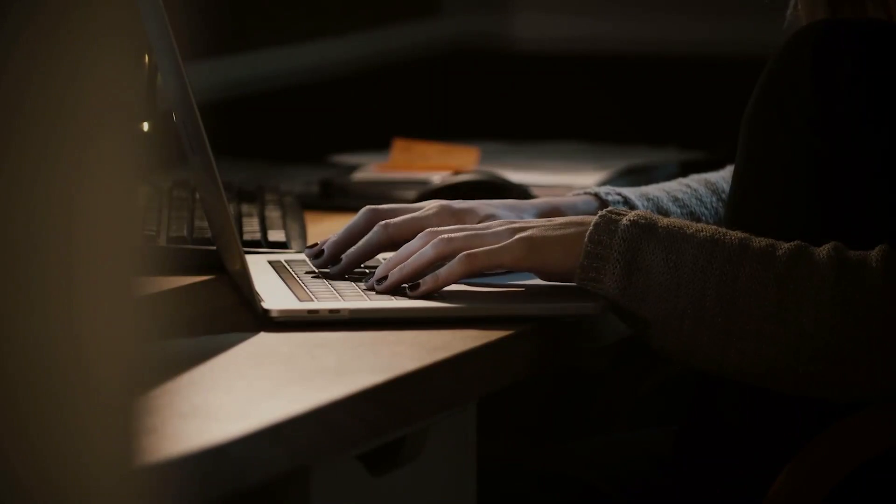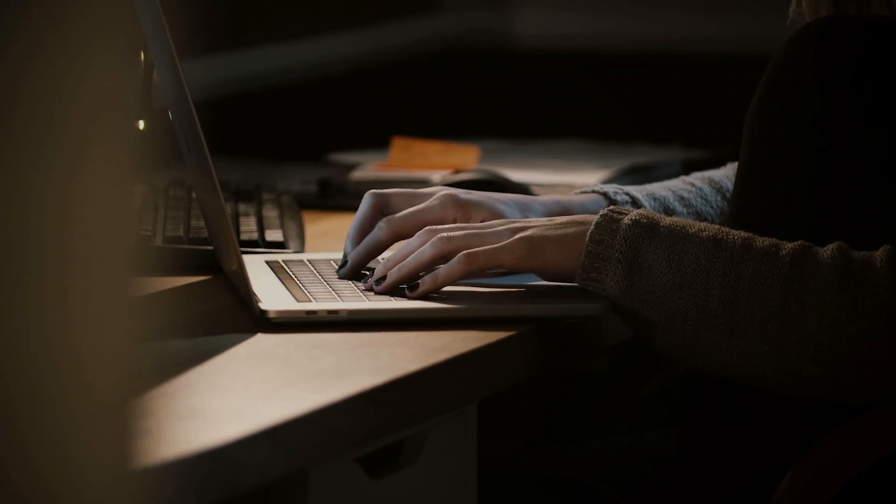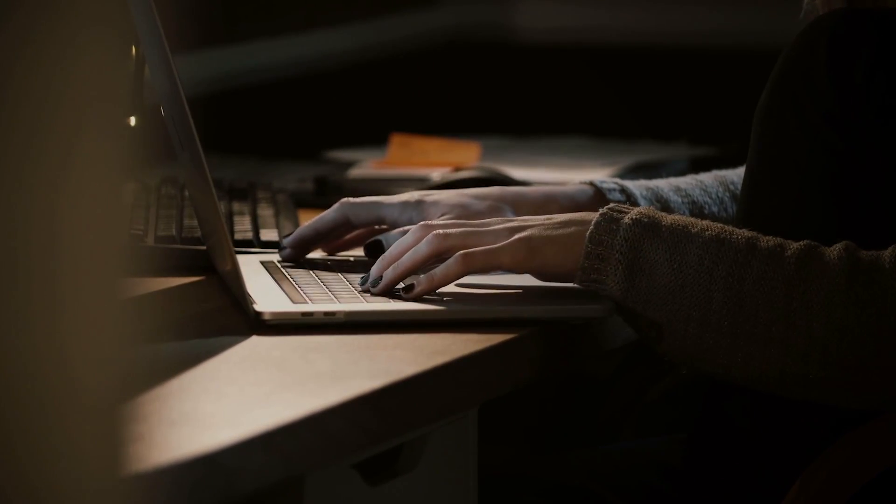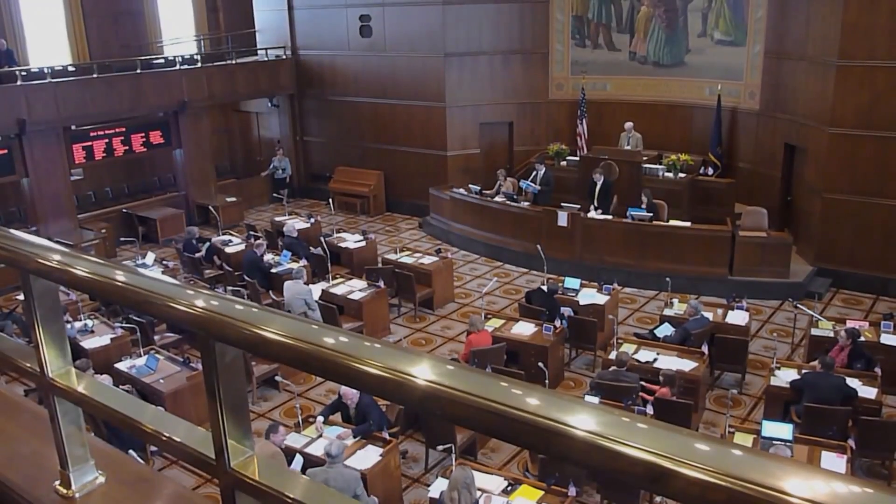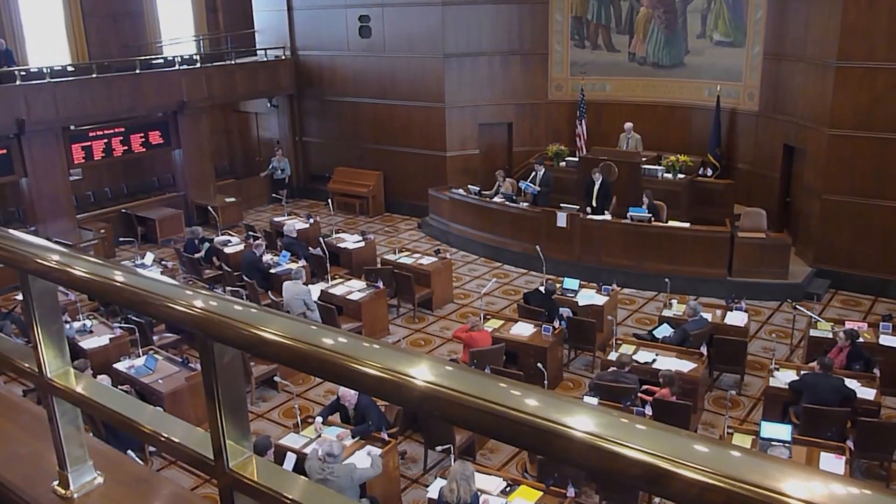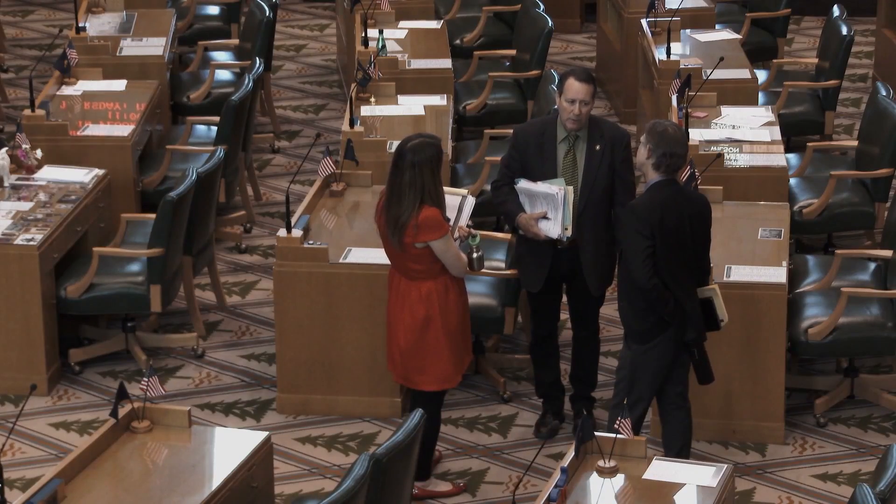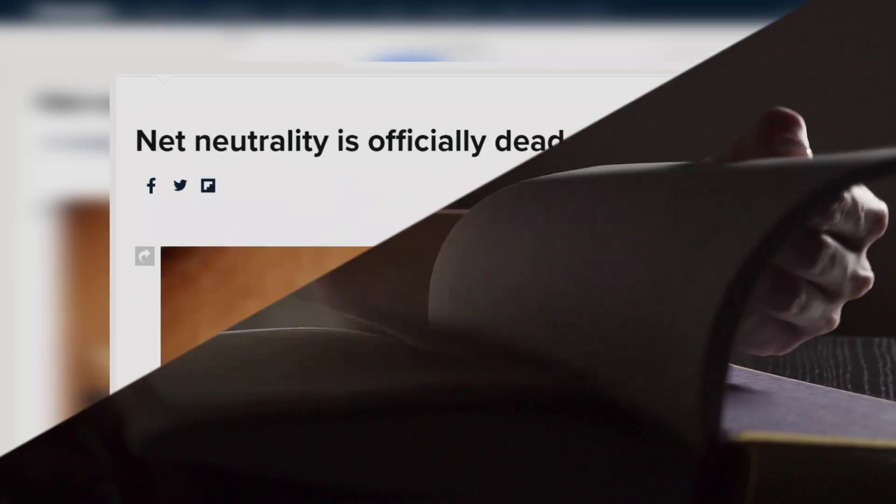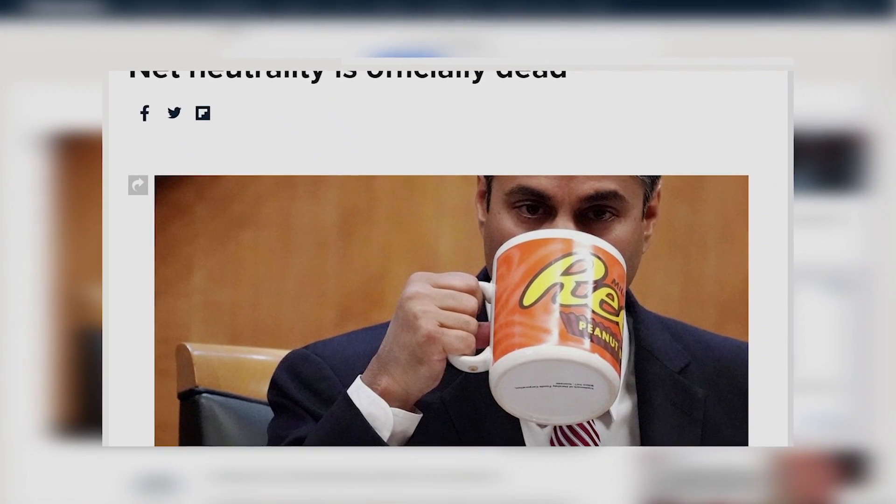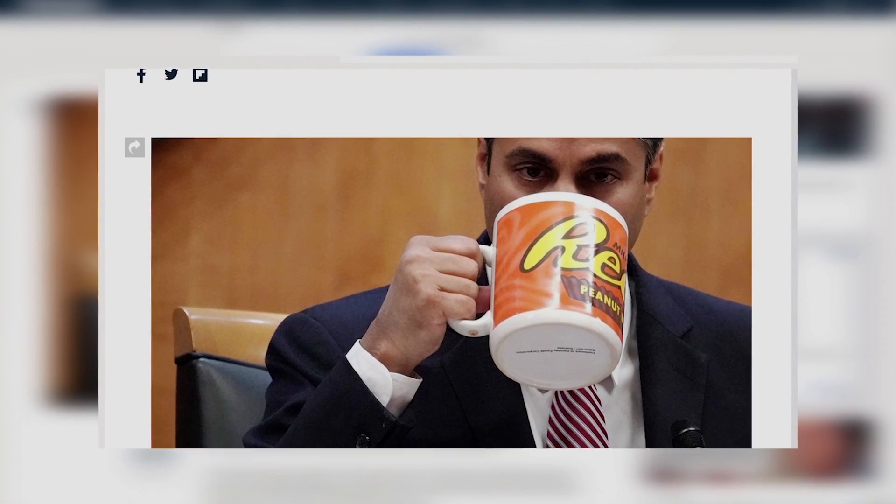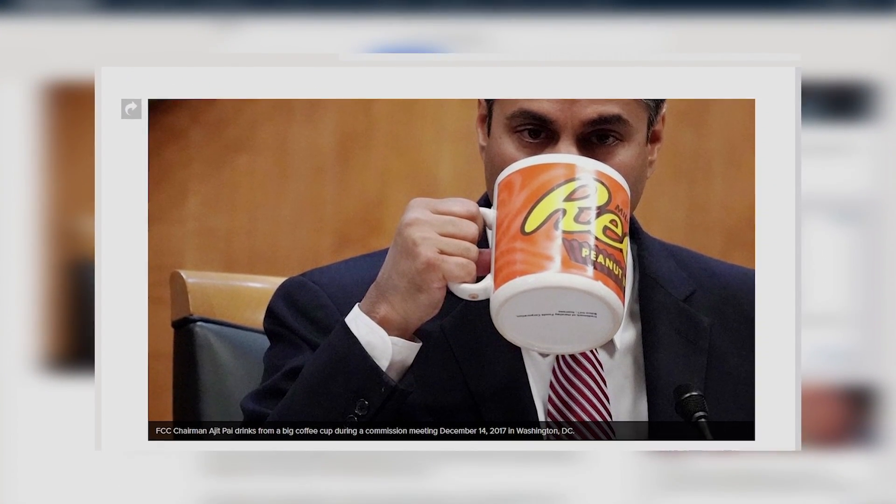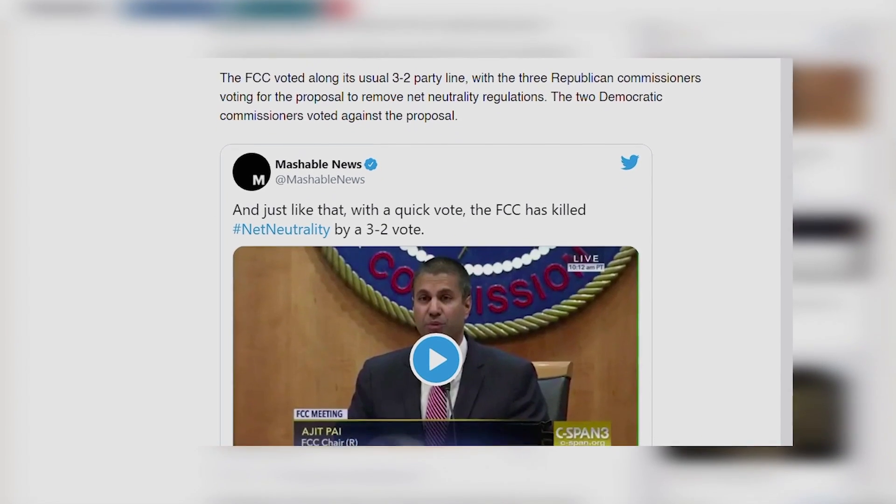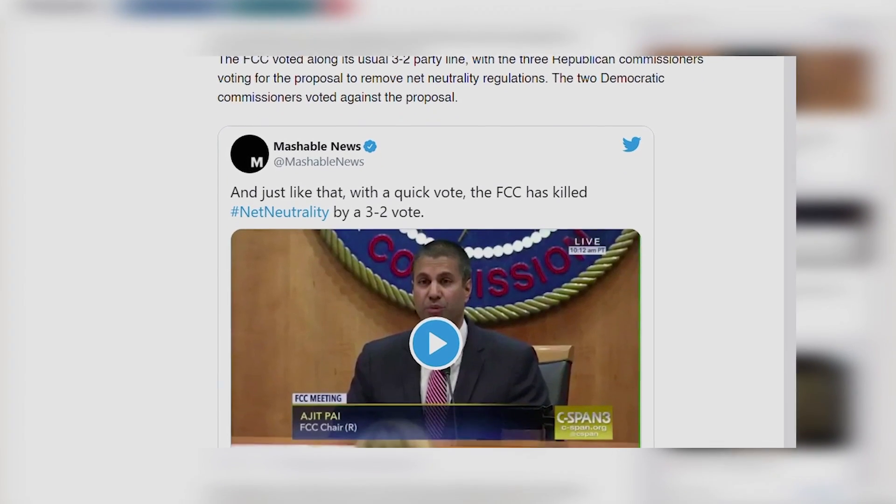Right now, there's definite cause for concern, because as many of you know, the Senate voted to permit internet providers to sell customers' browsing history without their knowledge or approval. Later that year, the FCC scrapped Obama-era net neutrality regulations, giving ISPs even broader control over the data traveling over their networks.